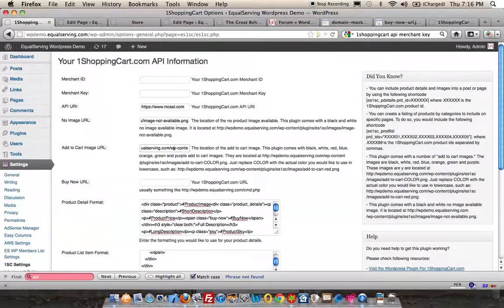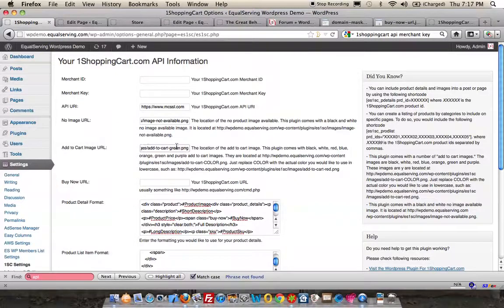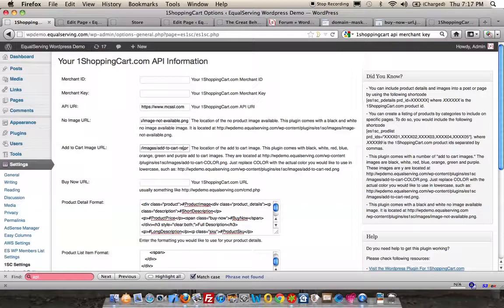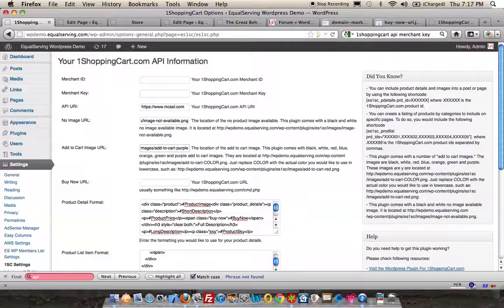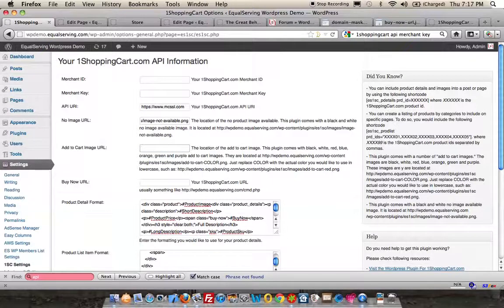Go in here. By default, it comes in with the black version. You can make a change to green, red, or purple, whatever you prefer. Or if you would like to use your own, just take this out and paste in the URL to your own Add to Cart image.